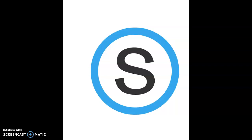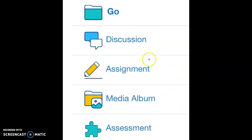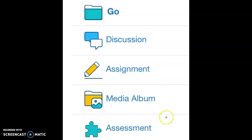There are four ways for your child to interact with their class and teacher: discussions, assignments, media albums, and assessments. We will describe each one for you.